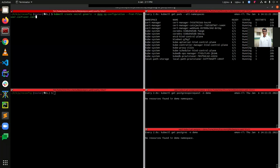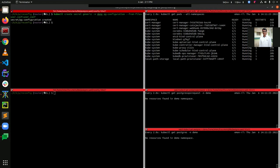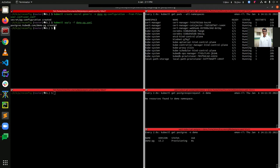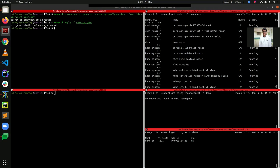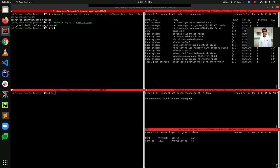Here you can see that we have created the secret named pg-configuration. Now we can deploy the demopg.yml. We have just created the demopg resource and you can see that the pods are coming up — demopg-0 and demopg-1 are already up and running.